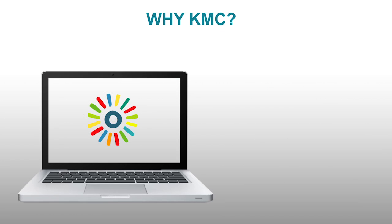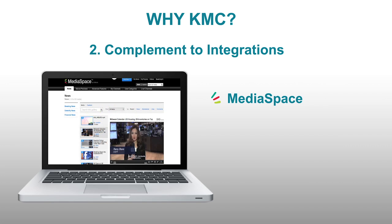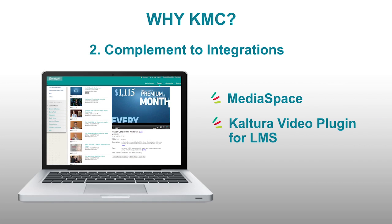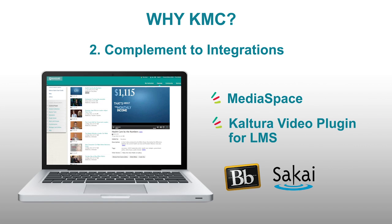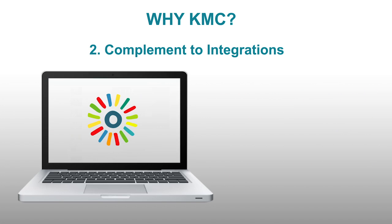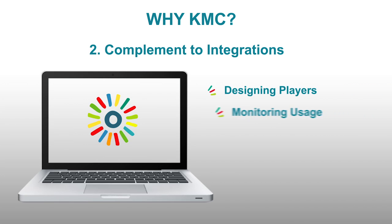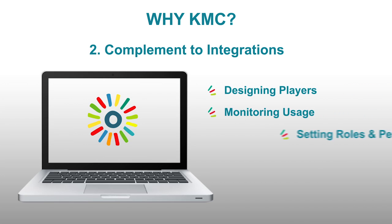The KMC is also a complementary tool to all integrations. For instance, if you use our MediaSpace portal or the Kaltura video plugin for learning management systems such as Sakai or Moodle, the KMC becomes your back-end solution that enables you to administer the system. This could be by designing players, monitoring usage, or setting roles and permissions for other content managers, among other uses.